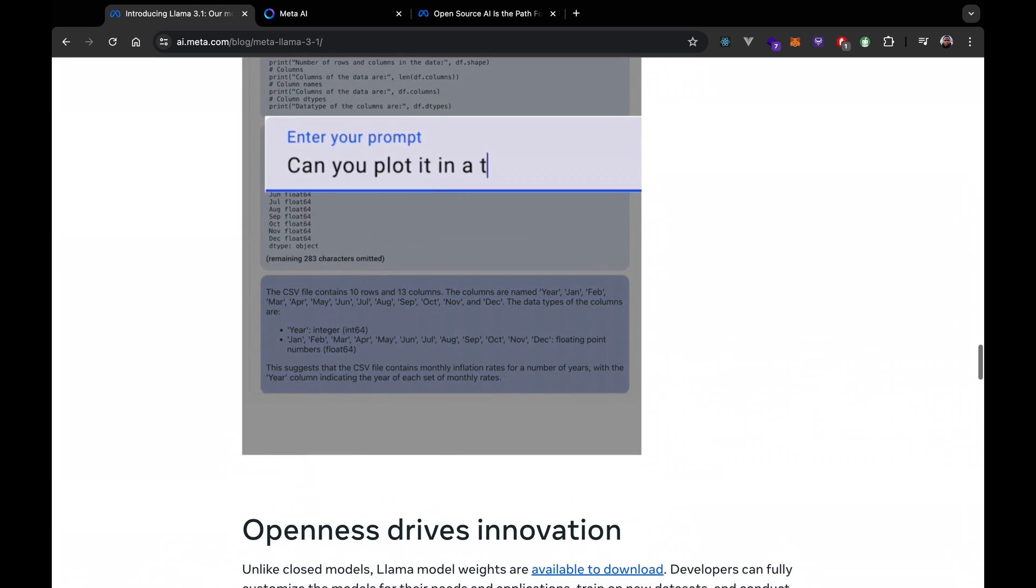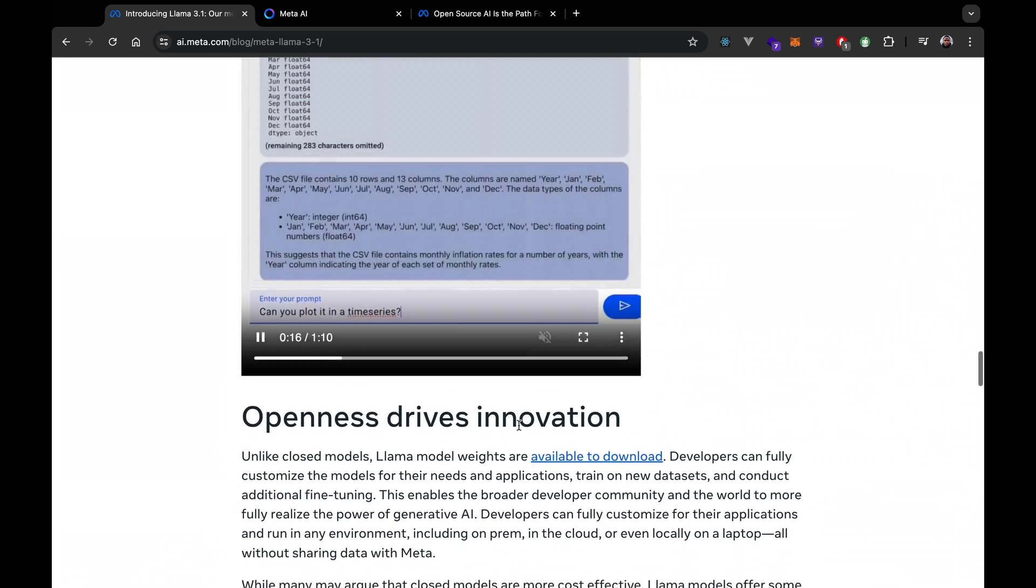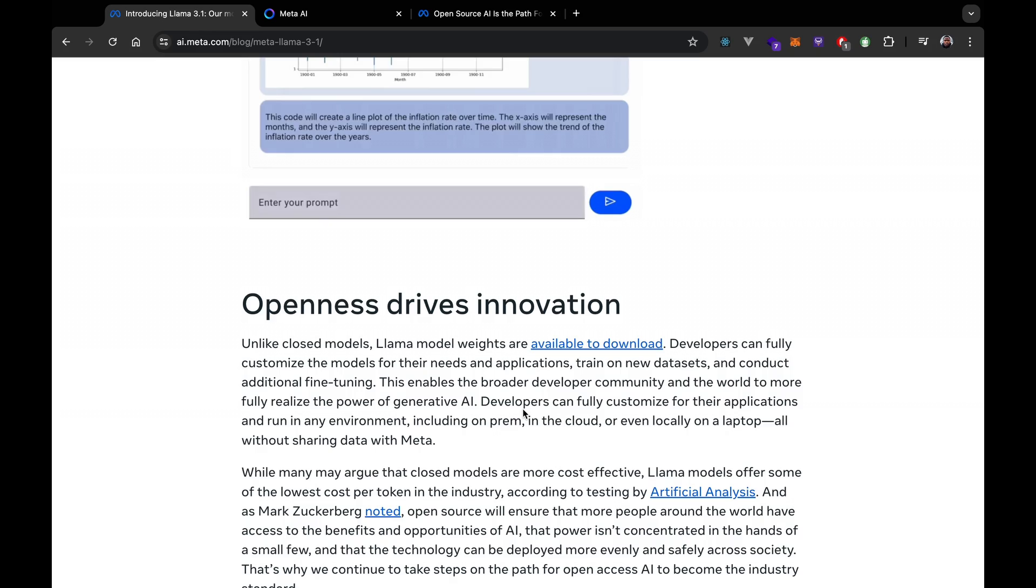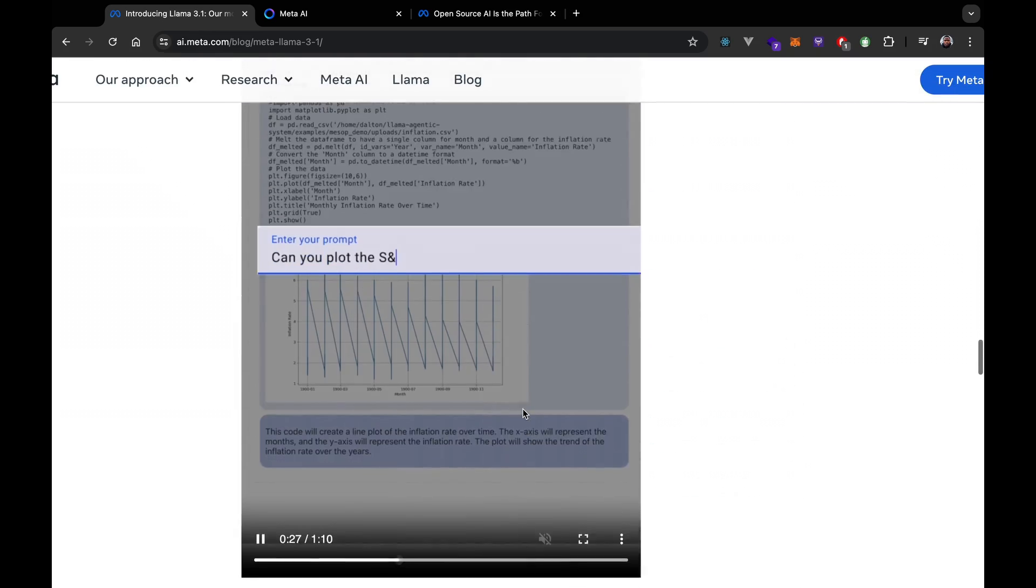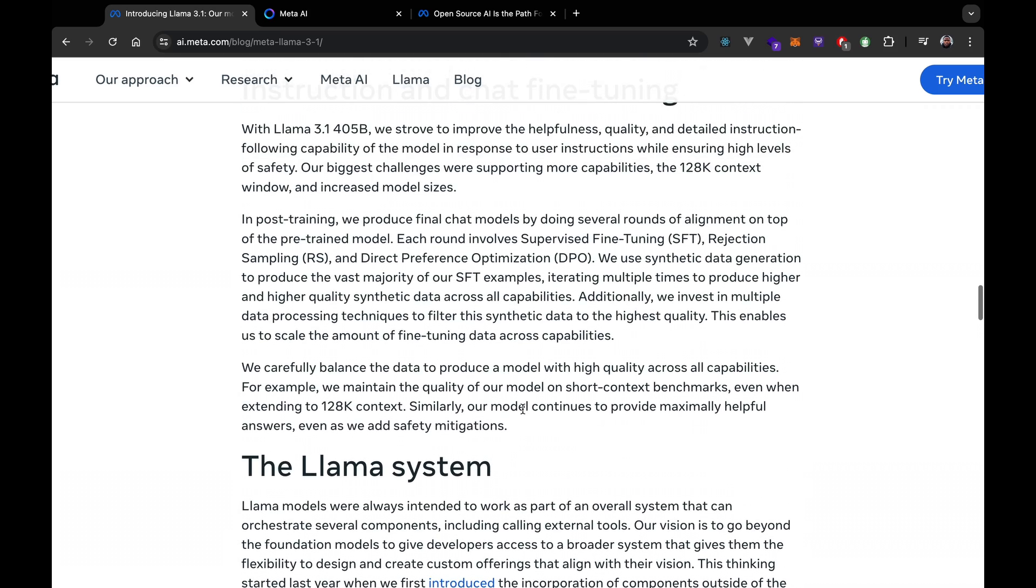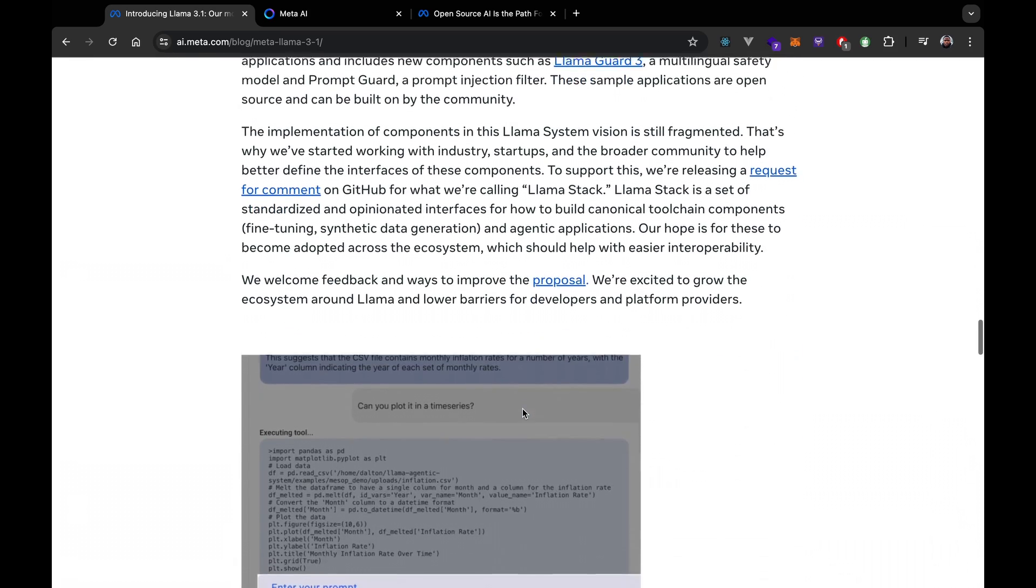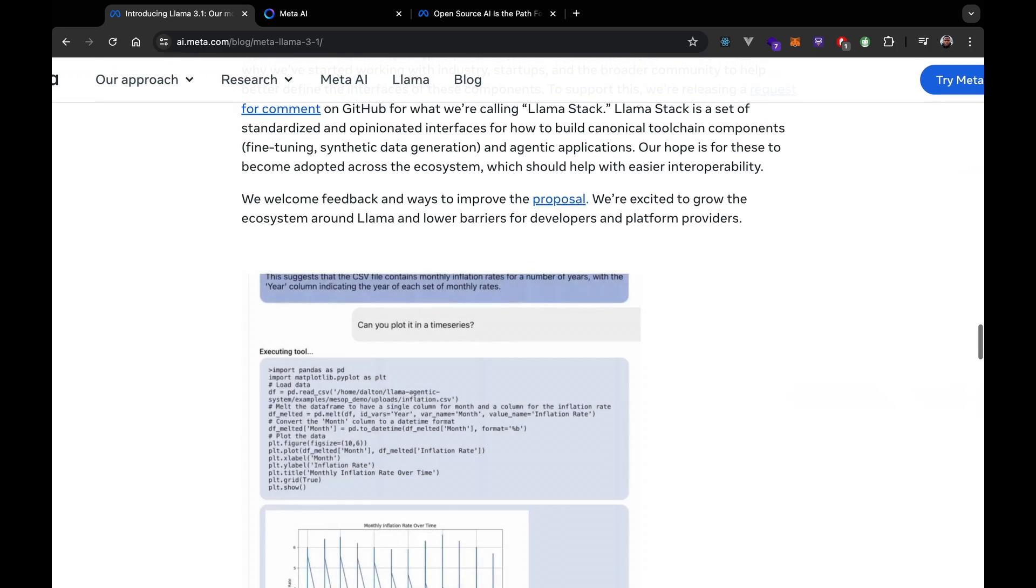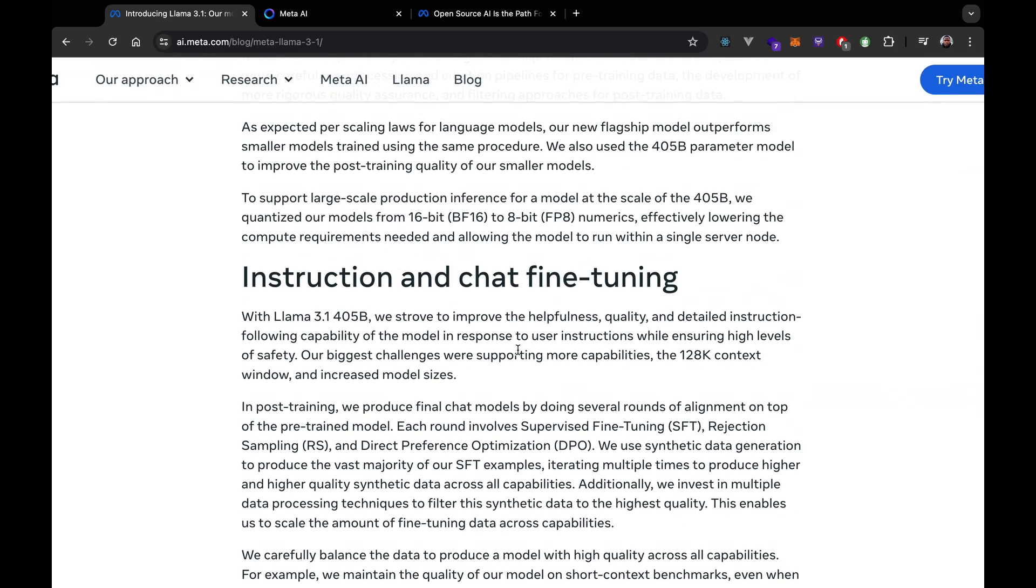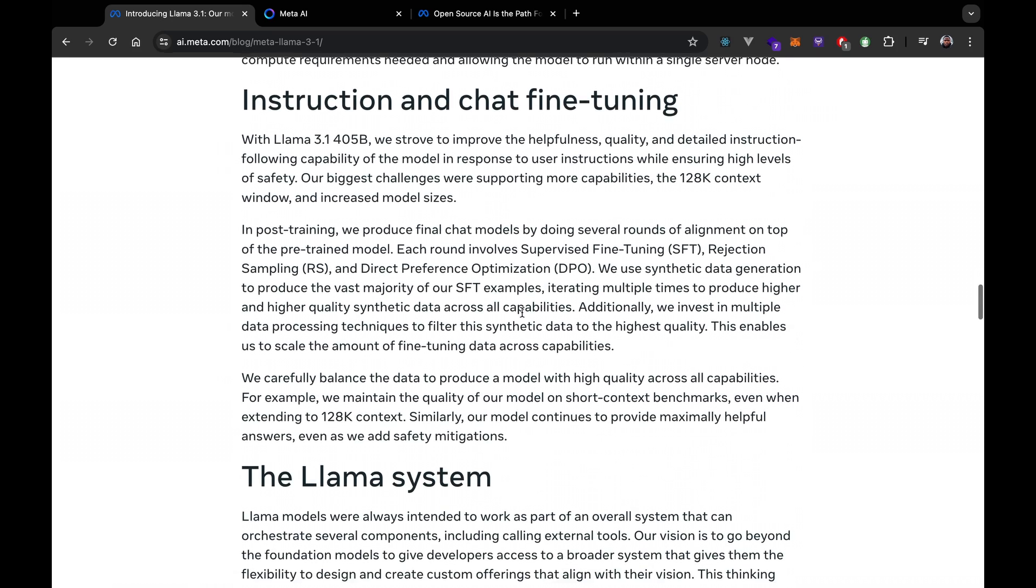And Meta envisioned Llama models as part of a broader system. This is actually interesting because we didn't see this in previous publications of Llama by Meta. And it includes various components and tools, making building custom AI solutions easier. So I believe they're trying to go for something like what OpenAI has done.